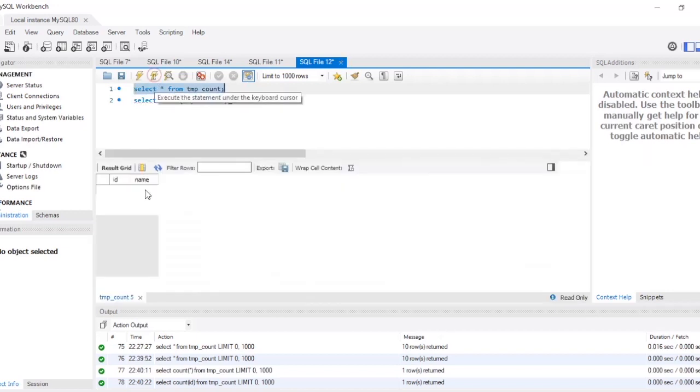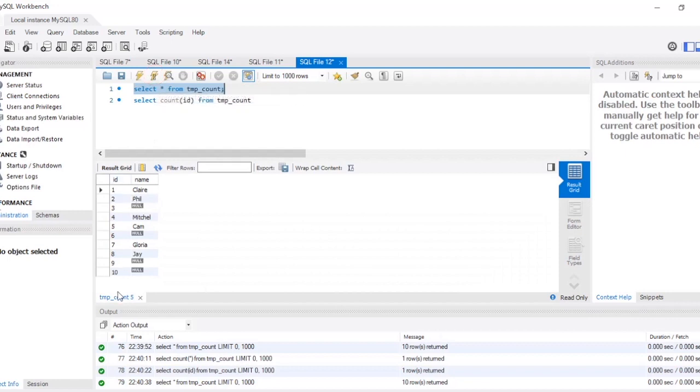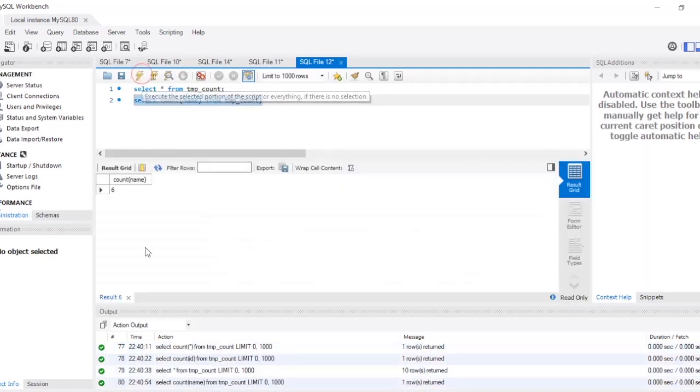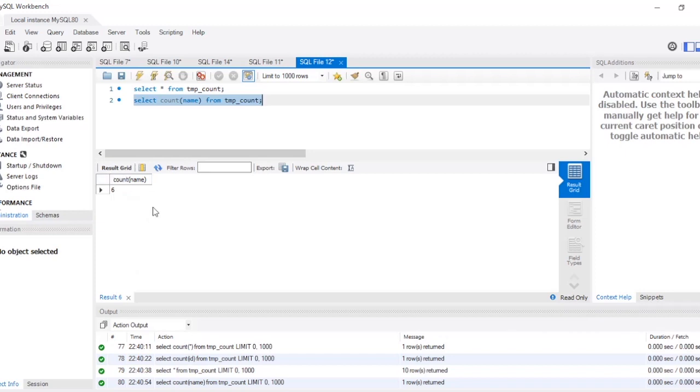The column id has values in it: one, two, three, four, five, six, seven, eight, nine, ten. The column name has null values. So if I write SELECT COUNT(name), then what will be the output? The output will be six because it will not count the null values. That is how COUNT(column_name) works.